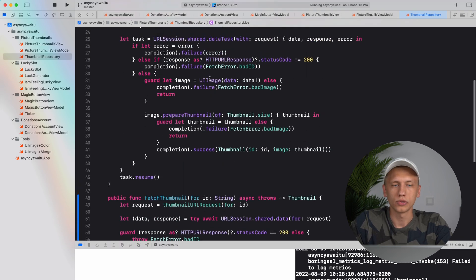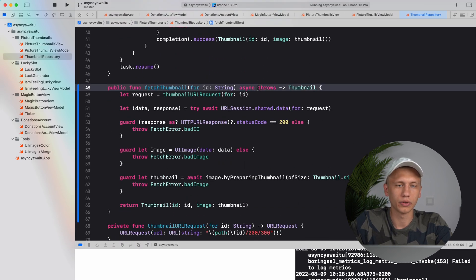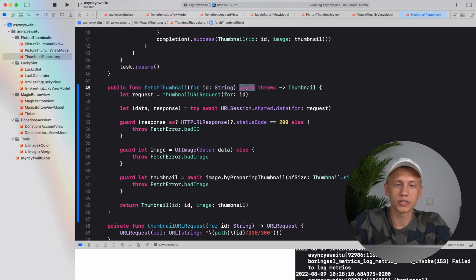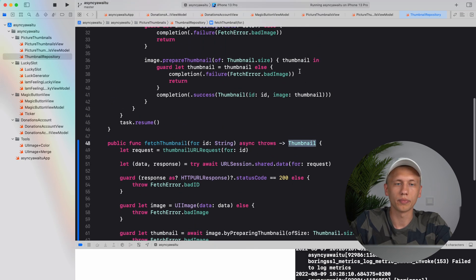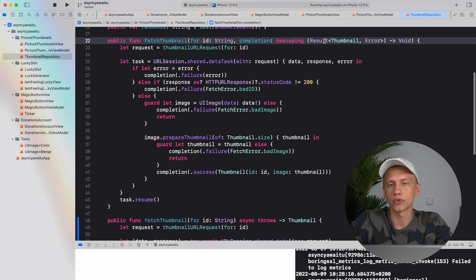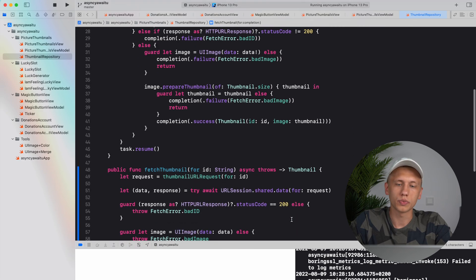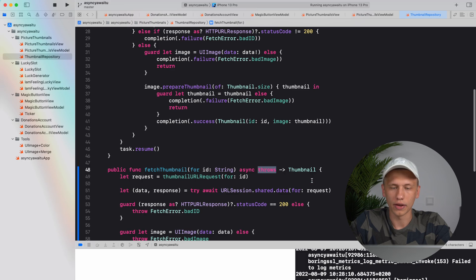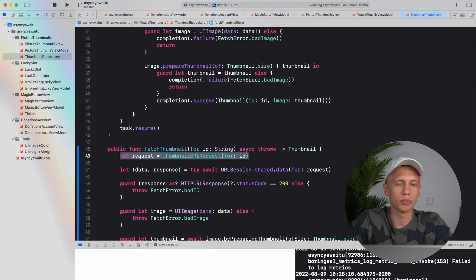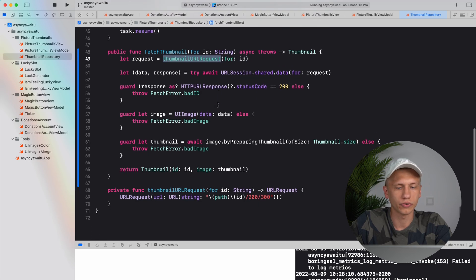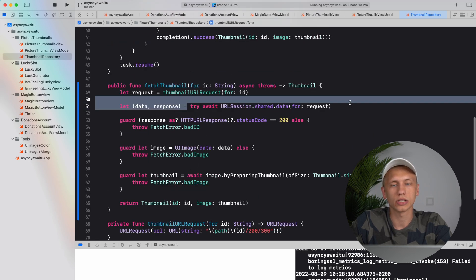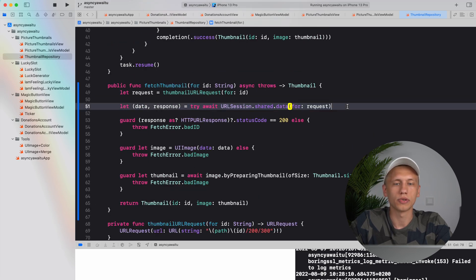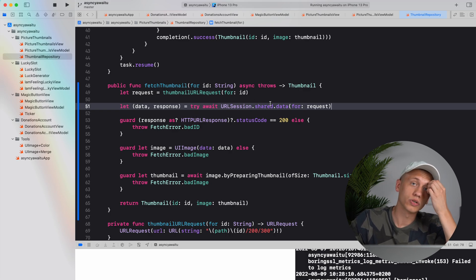You can already see how it is much better. First of all we have to specify this async keyword here, then we also return thumbnail. So if you compare it with the original function we had a completion with the result of type thumbnail and error. Now instead we just return thumbnail and throw an error if something goes wrong. The first line remains the same, we just call this synchronous function here.